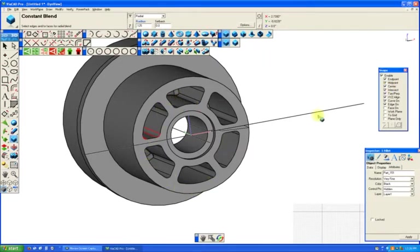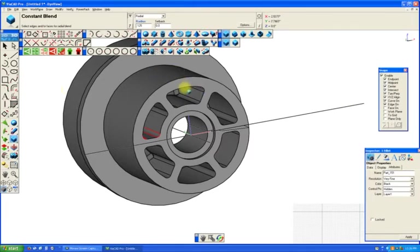Now it would be nice to have some nice clean outlines of these for machining, so we're going to do something to create those.